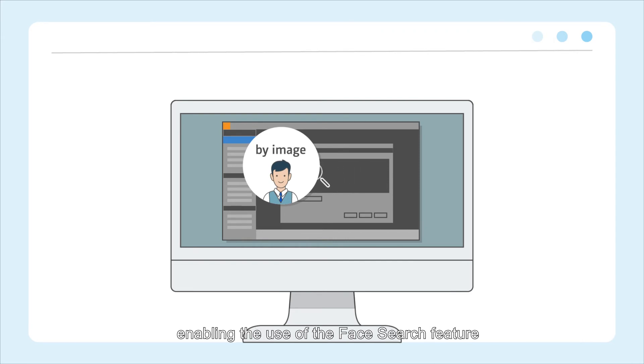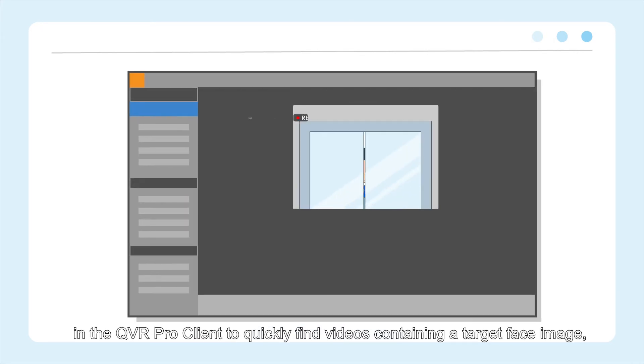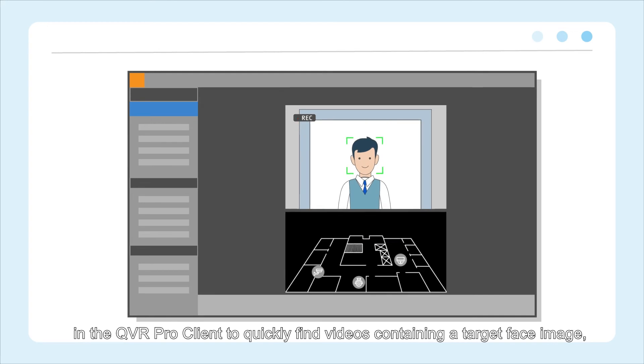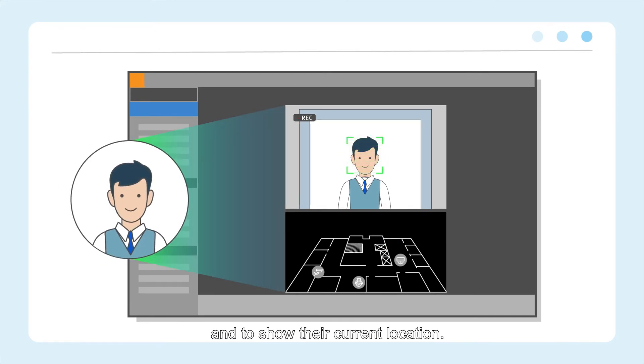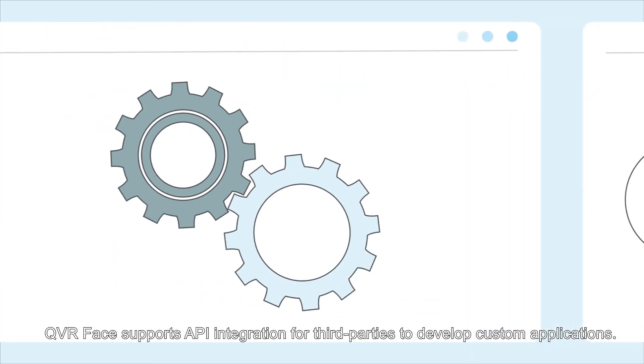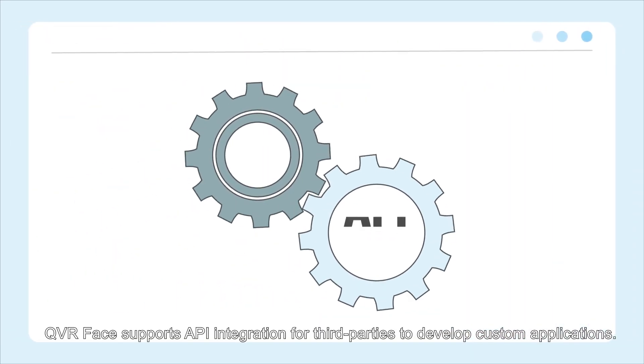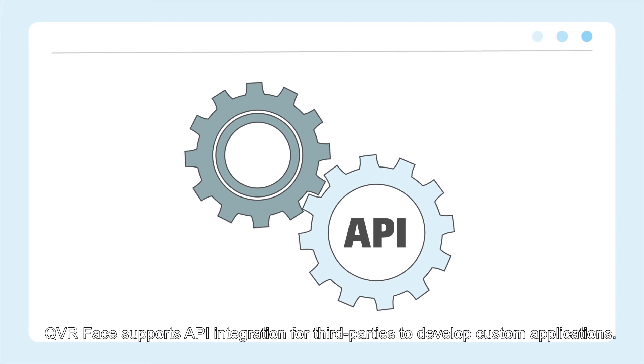QVR Face can be easily integrated into QNAP surveillance applications, enabling the use of the Face Search feature in the QVR Pro client to quickly find videos containing a target face image and to show their current location.